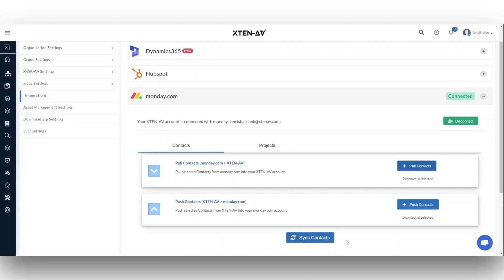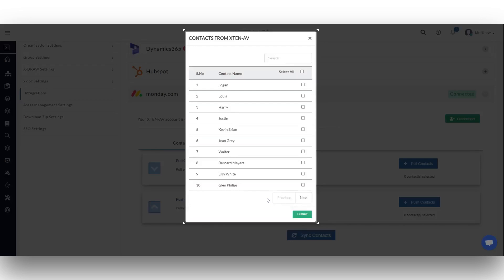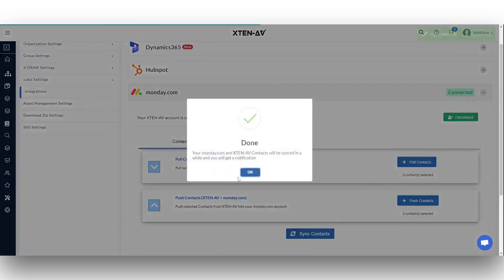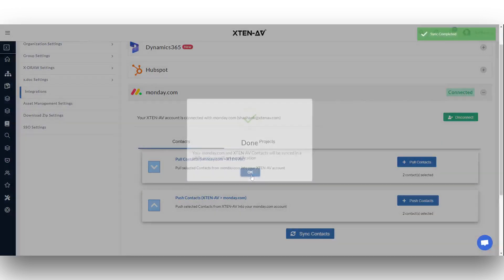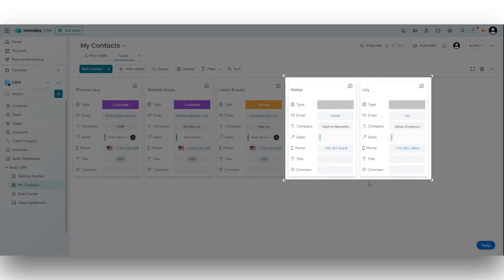To push your Xten-AV contacts to Monday.com, return to the integration page and click the push contacts button under the contacts option. Select the contacts and click submit. Then click the sync contacts button. Navigate to Monday.com's my contacts section to view the pushed accounts.